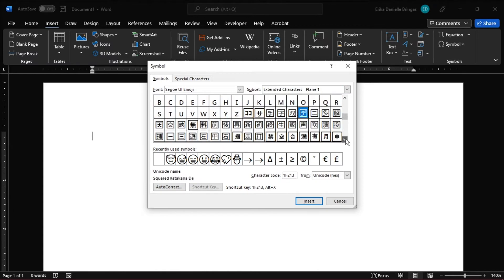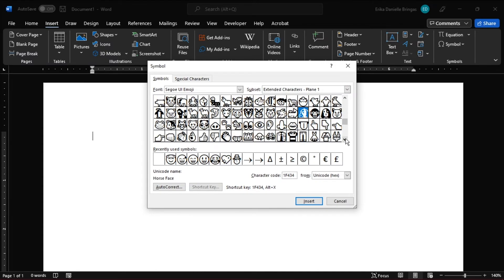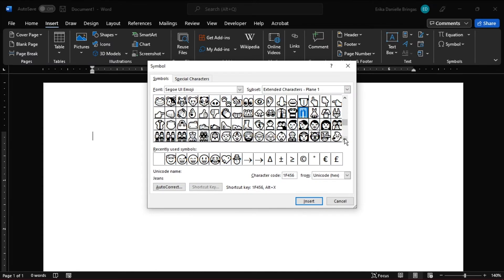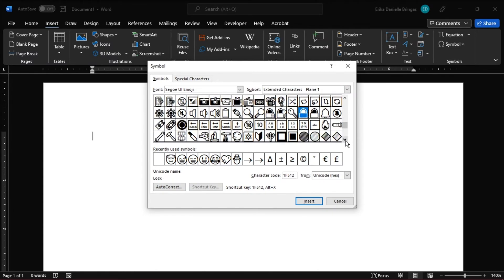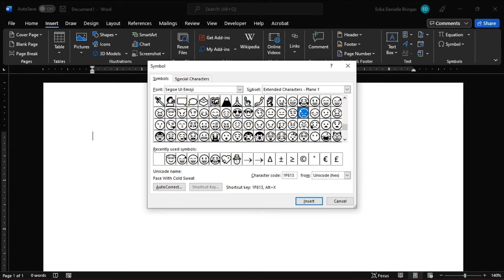Scroll down the Emoji collection, and then select the one you want to be inserted. Click the Insert button.